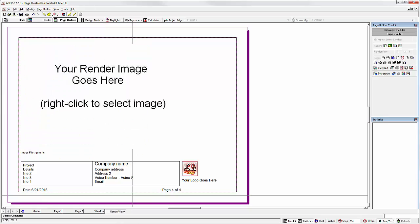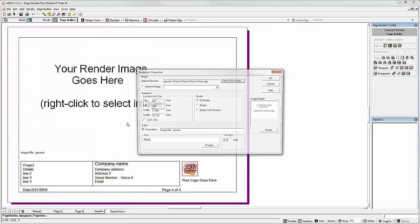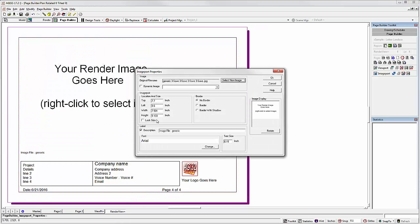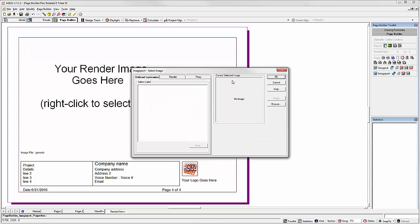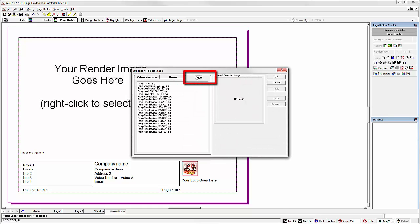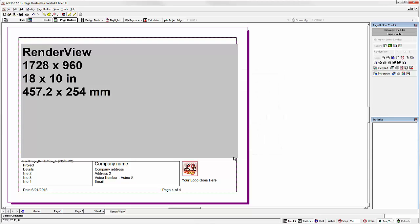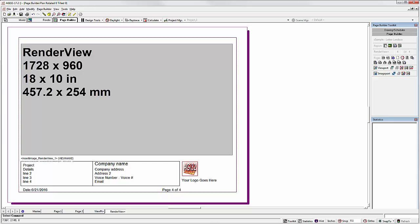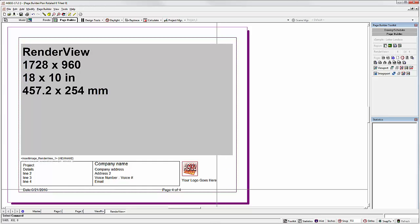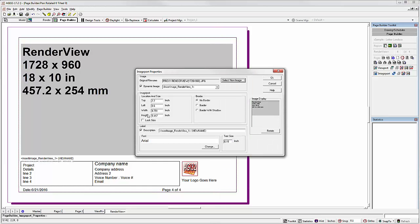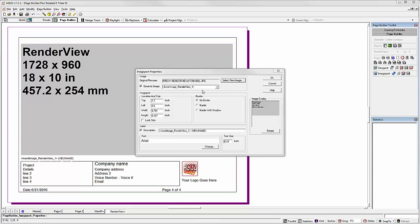Go to the render view page. Right click. Select properties. Select a new image. Go to the proxy tab. Select an image that might work. You can always use the largest image. 18 by 10. Unlock the size. Make sure it comes in at 18 by 10 inches. And now we can size it down graphically or manually. A little bit too large. Graphically. Now right click. Select properties. And you'll see that dynamic image is selected. It's going to pick up render view number one.